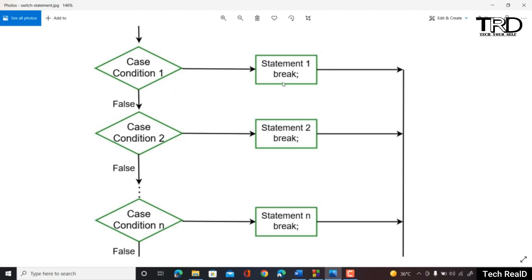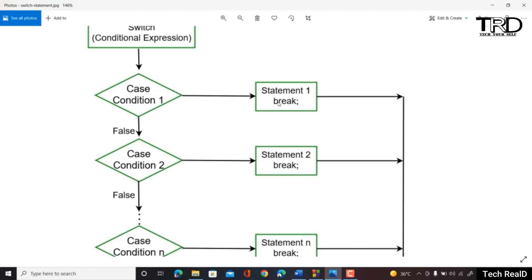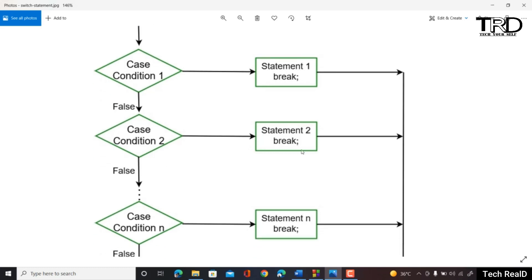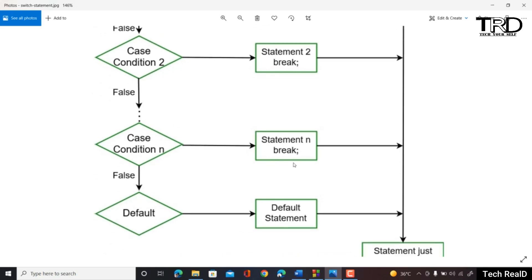There is one more thing to keep in mind. In an if-else statement, if one condition is true the program breaks out automatically. However, in a switch case statement we need to use the break keyword. After every case we need to use break so that when a condition is true, the program can break out. Otherwise, even if condition two is true, it will move on to check condition three and so on until there is a break.